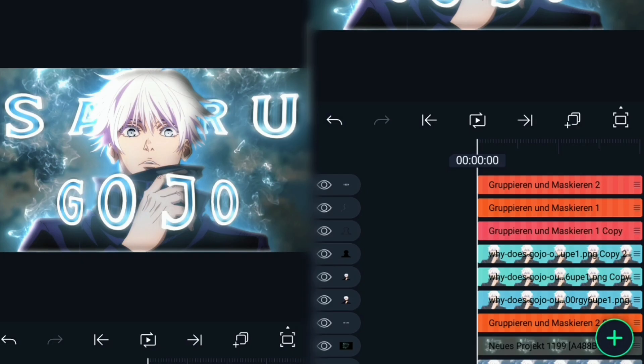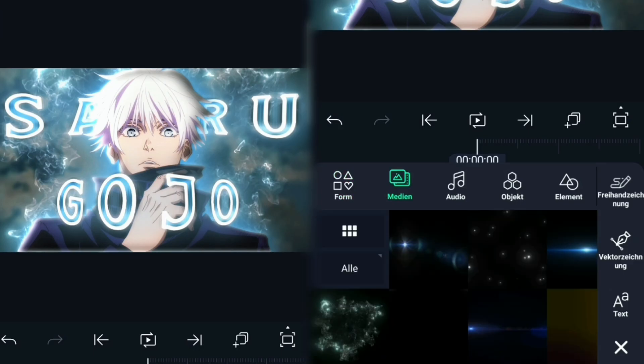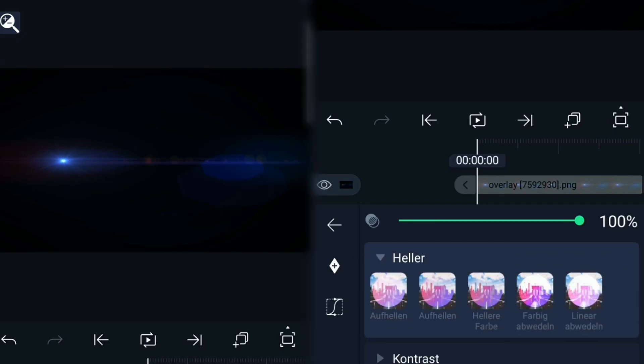At the end I always like to add some flares to the thumbnail. If you also want to use them, I put the material in the description.